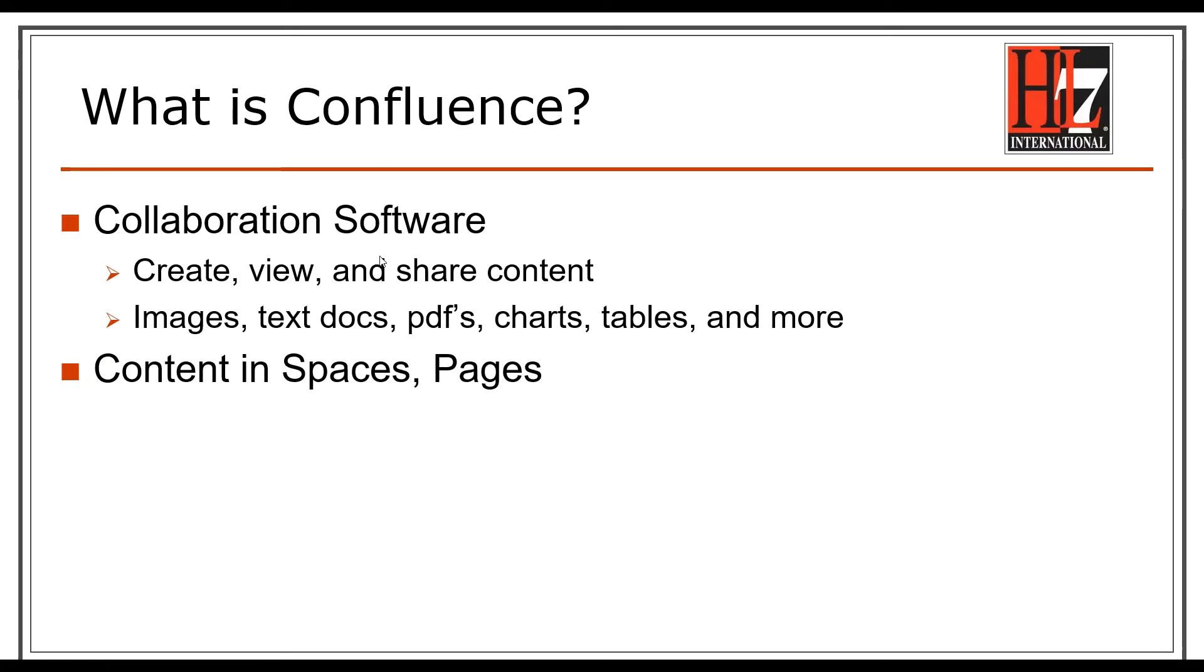Confluence is a collaboration software. It's designed for users to create, view, and share content. This content includes images, text documents, PDFs, charts, tables, and more. All of this content is housed inside spaces and pages.